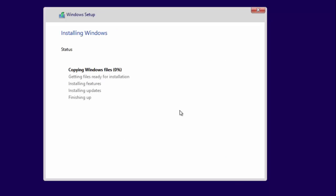During the installation, your system or virtual machine may reboot several times.